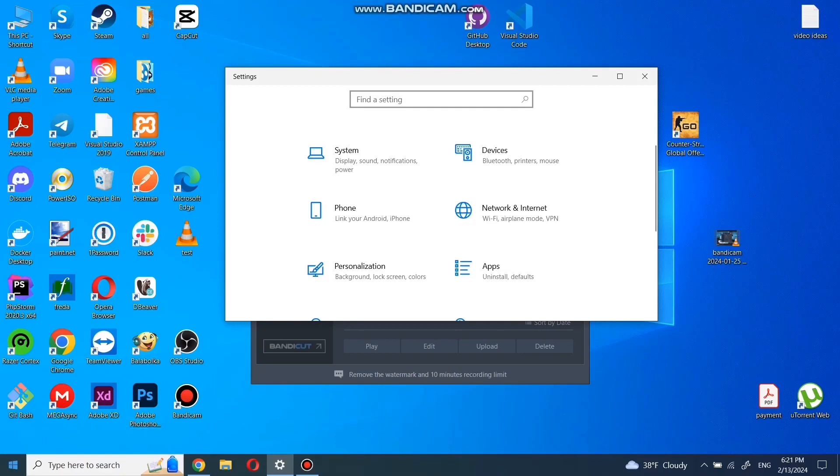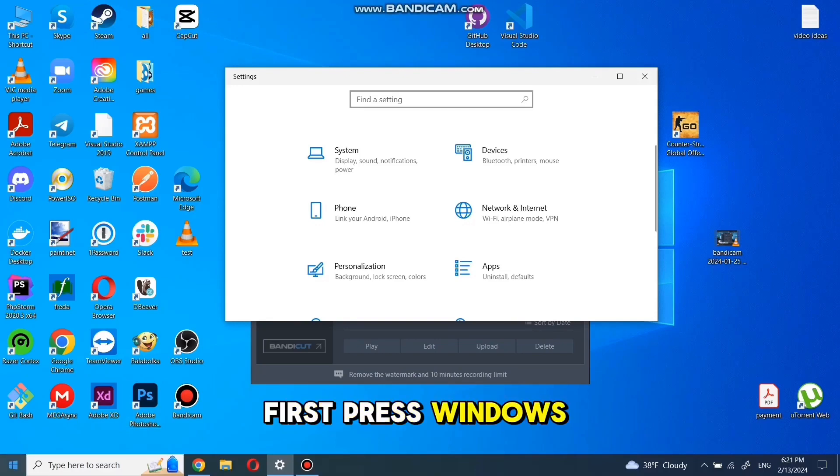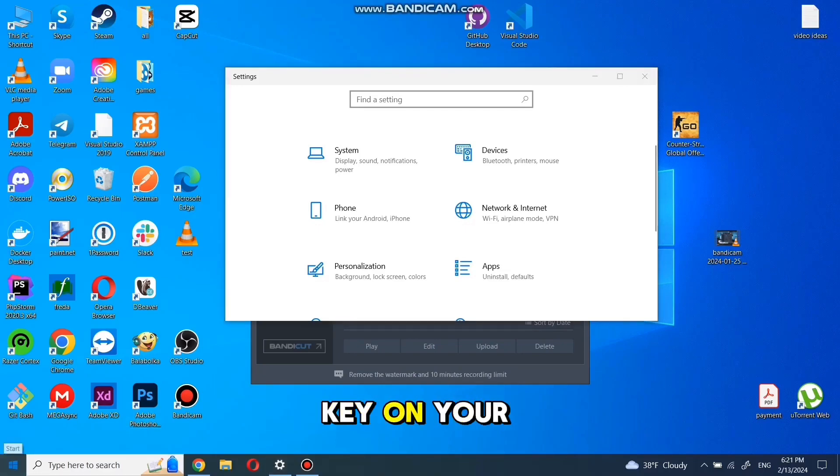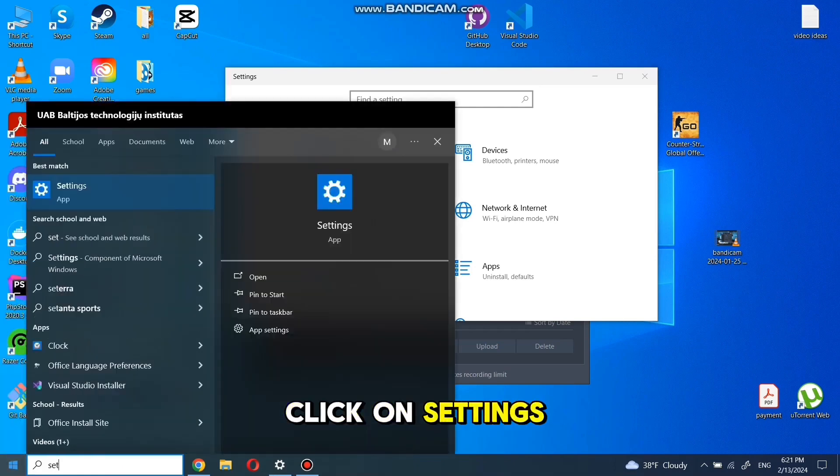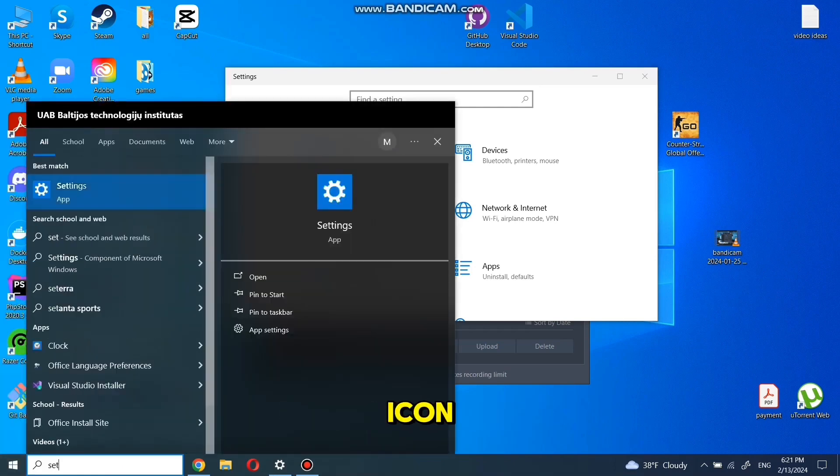Firstly, we need to add password to computer admin user. First, press Windows key on your keyboard. Type settings and click on settings icon.